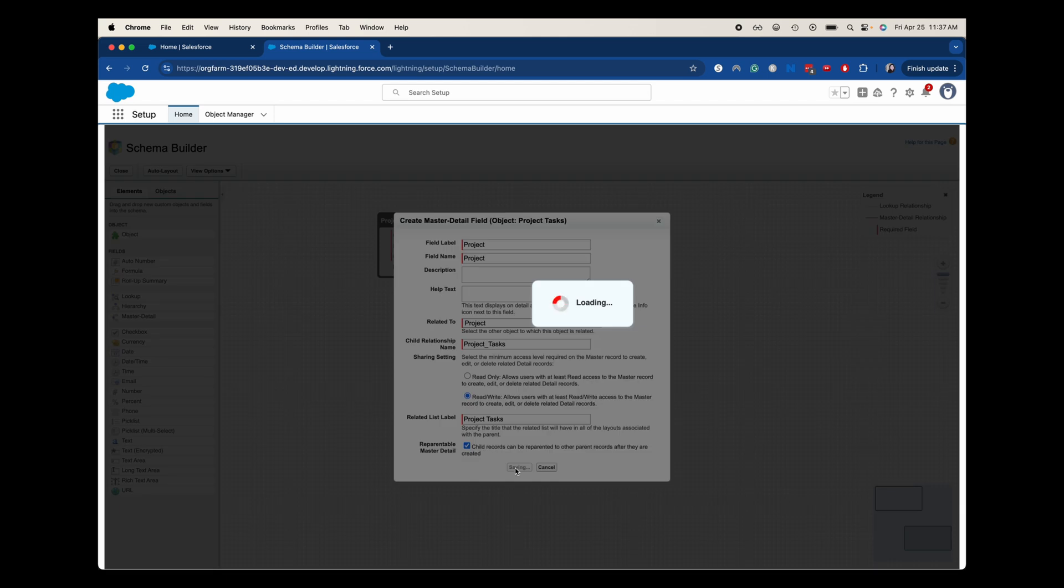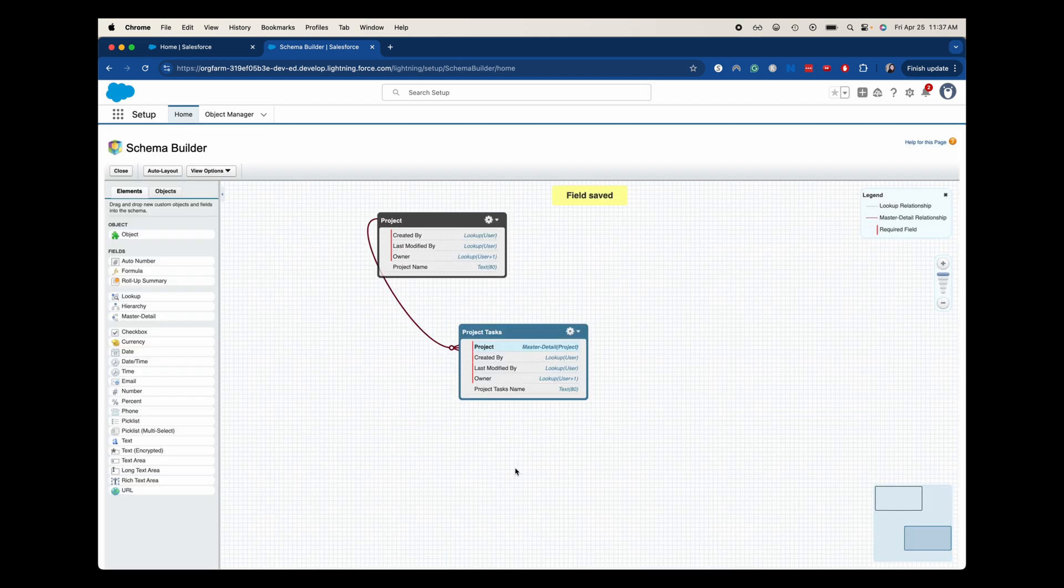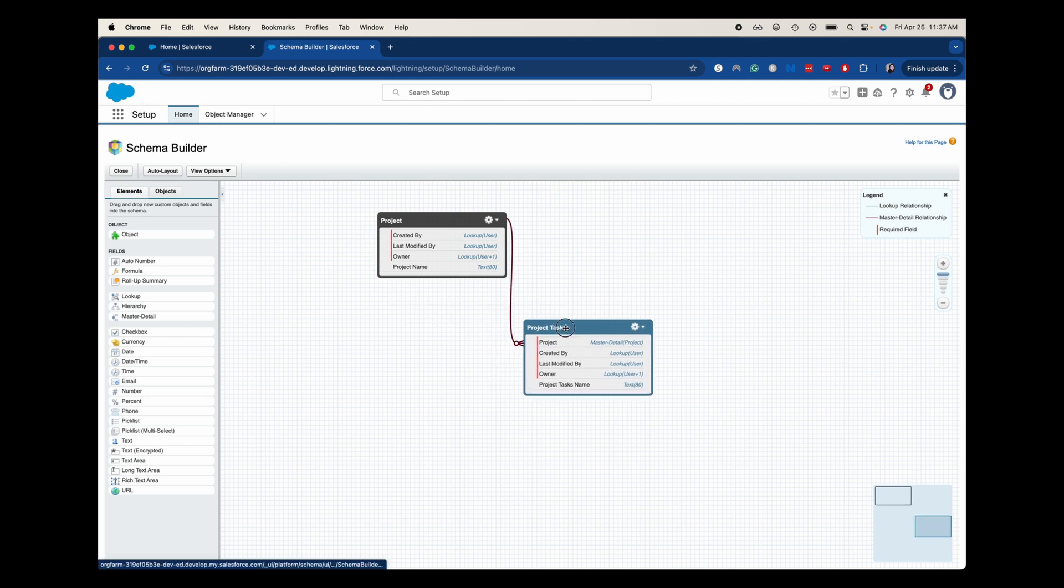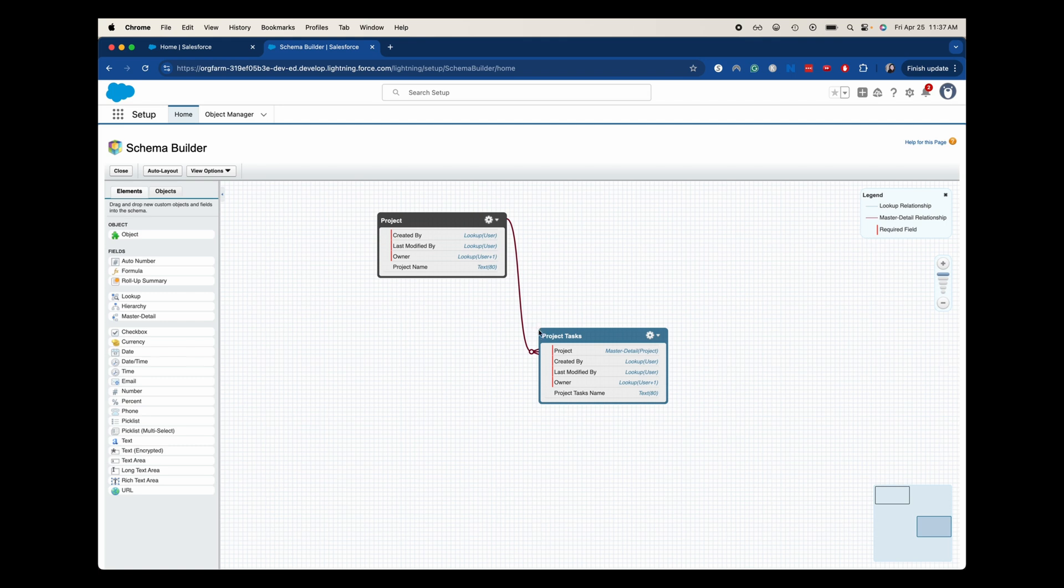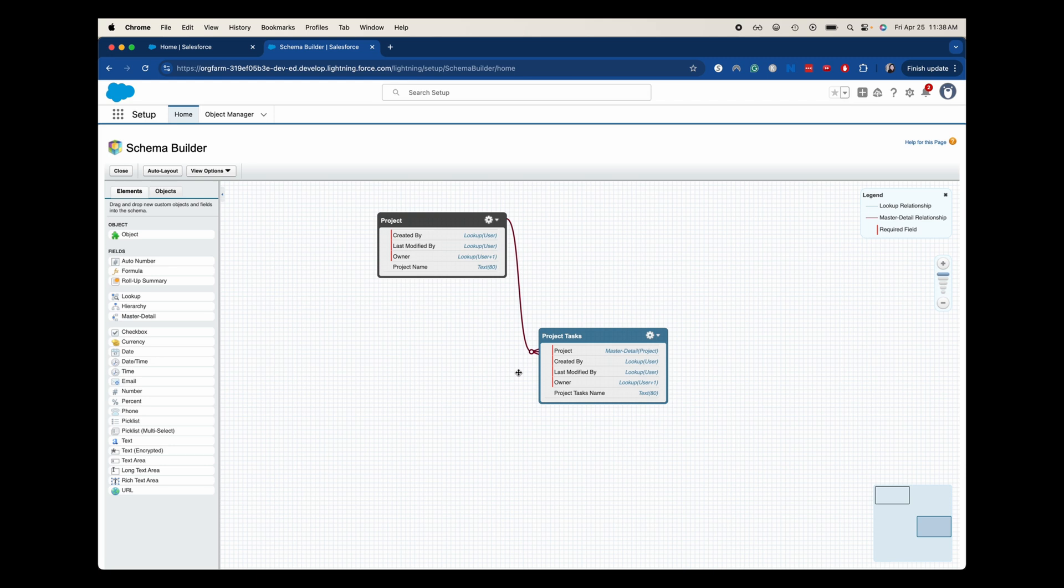And I'm not going to edit this down so you can see how long it took. Your mileage may vary. So now what you can see is with this red bar, you can see the relationship between these two objects. When it has this little circle and then three lines, that's when you know which object is going to be the child in the relationship.